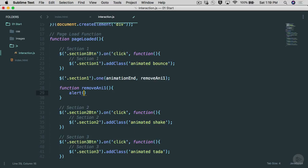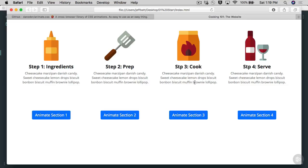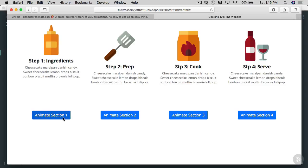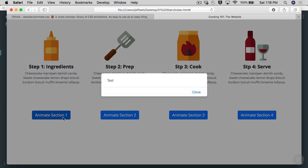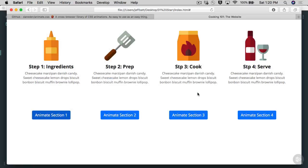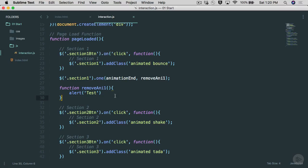Let's add an alert inside the function just to make sure it's working. Going back into the browser — the animation doesn't run until the button is clicked. Once the button is clicked the animation runs, and as soon as the animation is done it runs this function. You can see the function was successful because we get the alert called 'test'. I'll close that out.